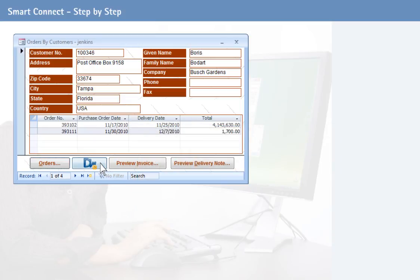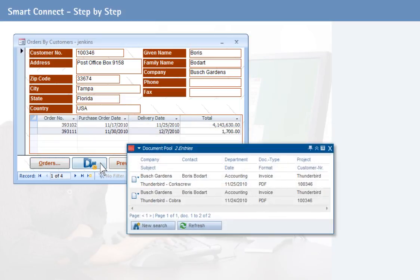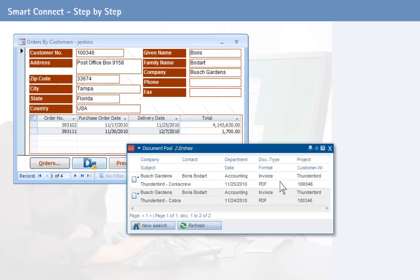You are only one click away from retrieving the desired information. In our example, this is a list of several invoices corresponding to the selected customer number. It is so simple to integrate any program with DocuWare using SmartConnect.